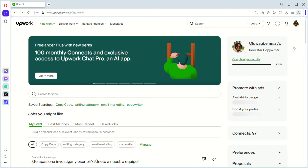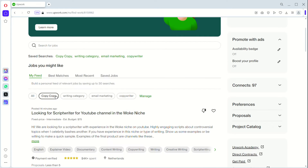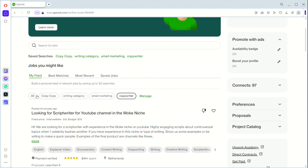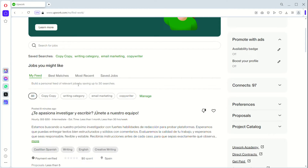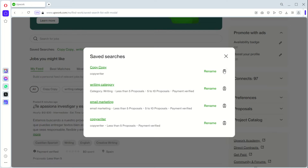The second way of using your saved search is that when you land on your main page, you can see that 'copy copy' is already in your My Feed. So you can select 'copy copy' and you're going to see all the jobs tailored towards that saved search. That's using the feed — you can build your own personal feed for yourself. You can build 'copy copy,' you can build 'email marketing,' you can build 'copywriter,' and you can select all. Every saved search you have — you can build a personal feed of up to 30 searches. You can manage your feed, rename your saved searches, and delete them.